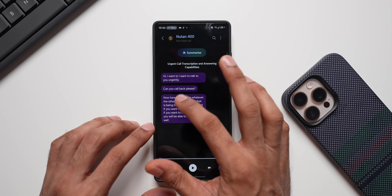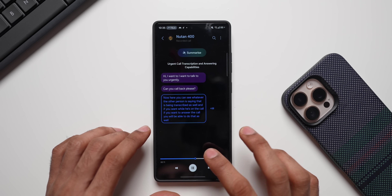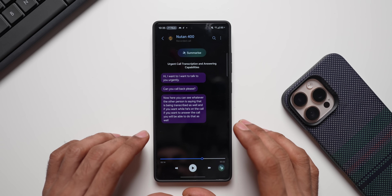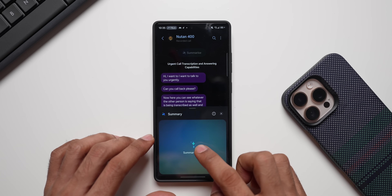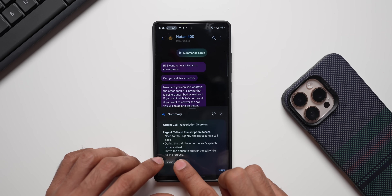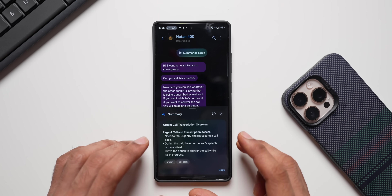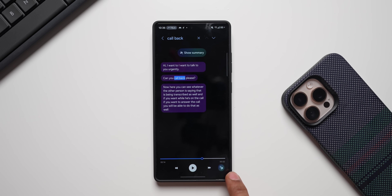There's also AI integration — you can see a Summarize option right at the top, which is pretty cool. Whatever the other person said appears as text and you can also play the audio. Tapping Summarize gives you a summary: 'Need to talk urgently and requesting a call back.' We also have a Copy option, and there's an Audio Eraser icon for removing background noise from the voicemail recording — another AI-powered feature.